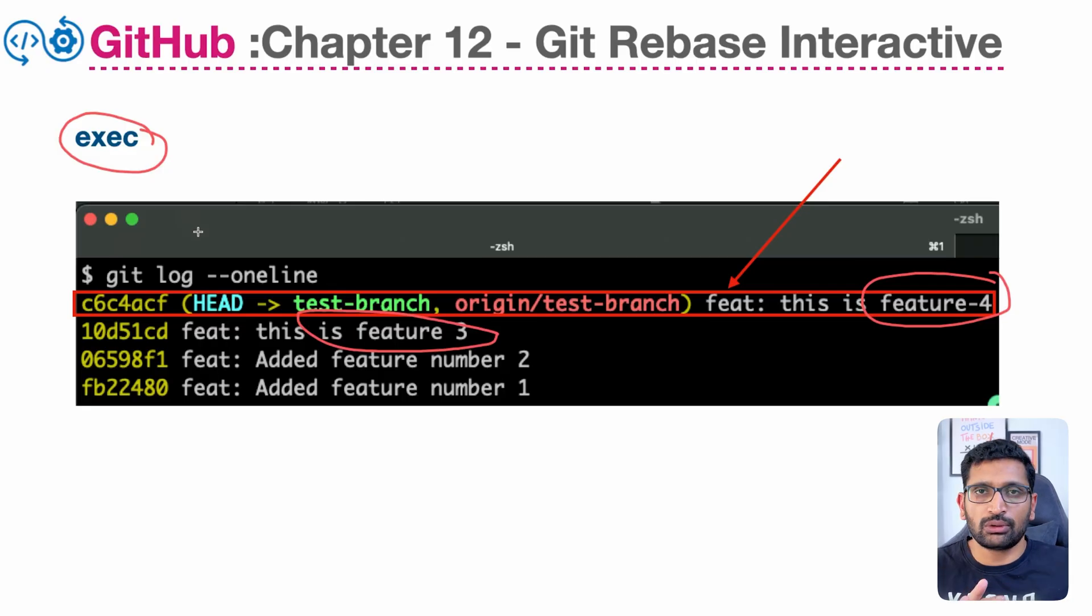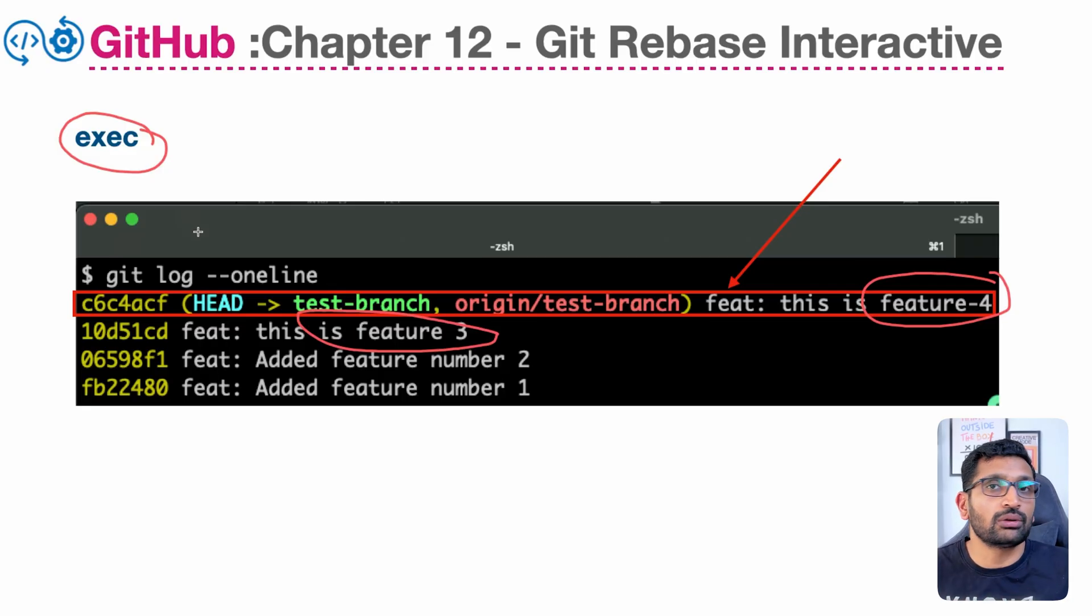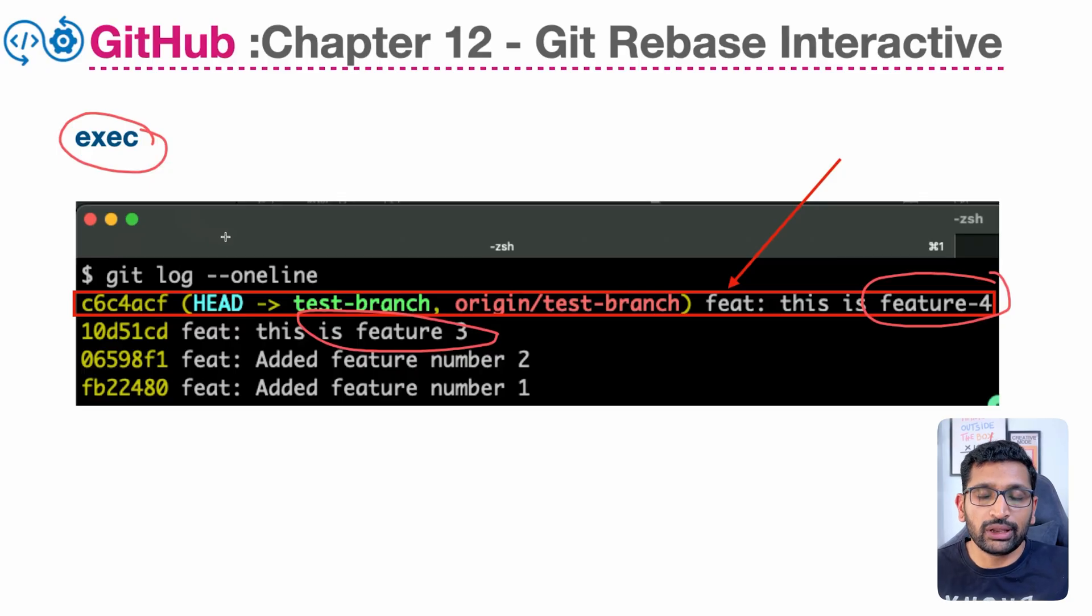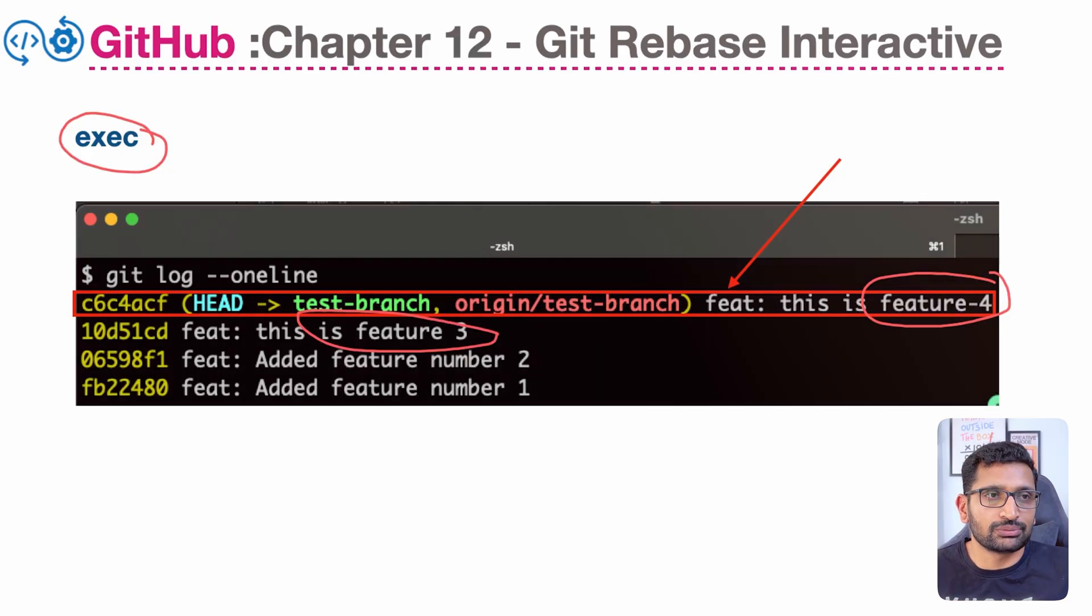I know it sounds complicated, but bear with me. When I'm going to show you on my terminal, it's going to look very easy to you.